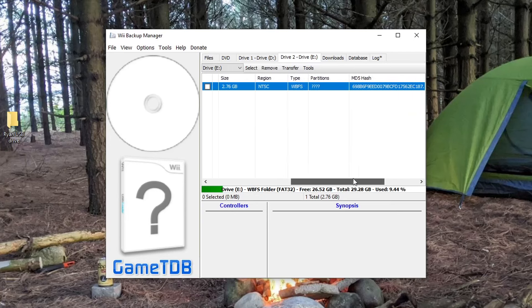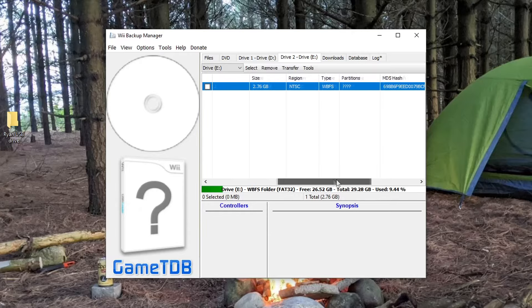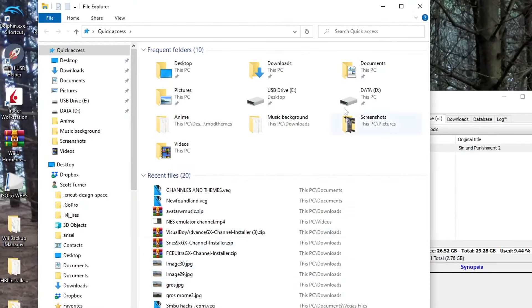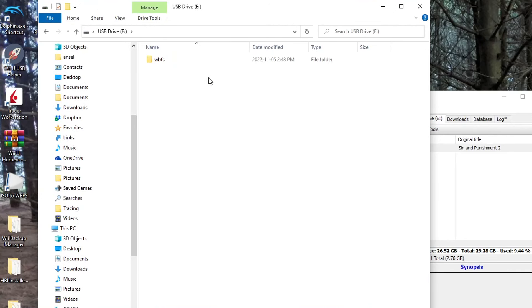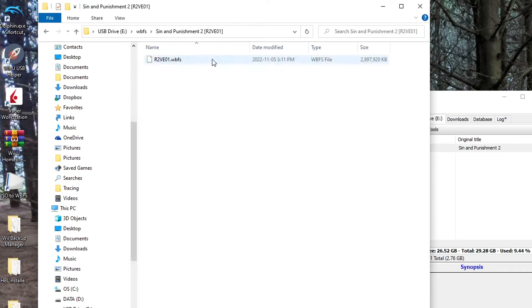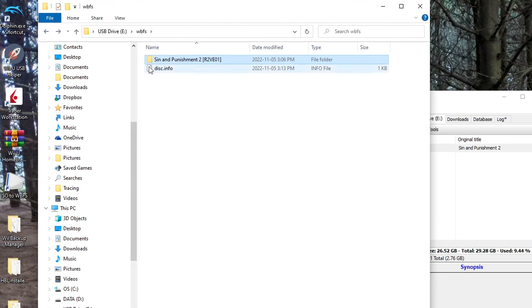So that's basically it. Now you can put it into your WBFS folder and play it on USB Loader GX. We'll just double-check on the USB drive that it's there and it's set up just like it should be to be ready to play on USB Loader GX—a WBFS file in the correct folder with the game ID and everything.